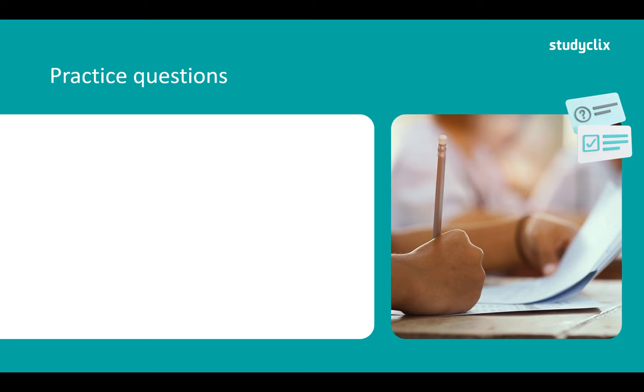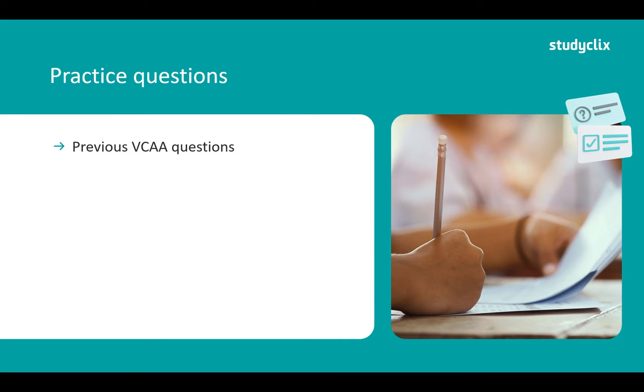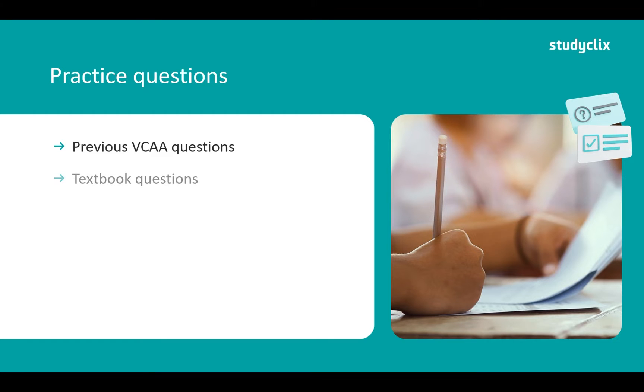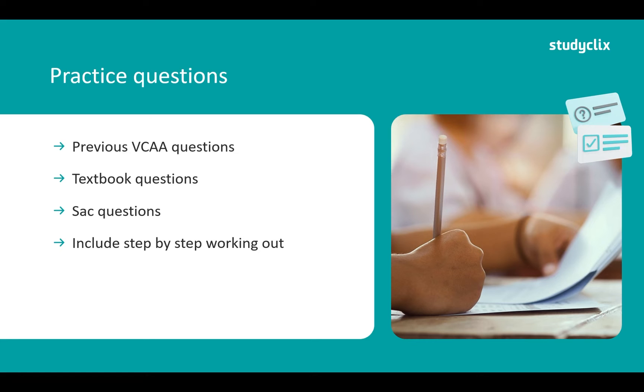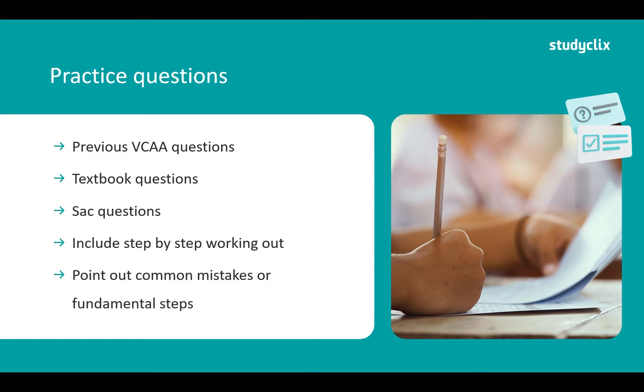The next thing you want to include in your bound reference is practice questions. Now previous VCAA questions are the gold standard. VCAA like to repeat certain questions especially ones that students have done horribly in the past because they like to see if students have been doing their practice exams. So including those is great. Don't be afraid to include textbook questions or any SAC questions that you had and include step-by-step working out and point out common mistakes or fundamental steps. You want to know how to do this question if a similar one comes up on the exam. You want to look at your practice question and know exactly what to do in the one that you've come across in the exam.